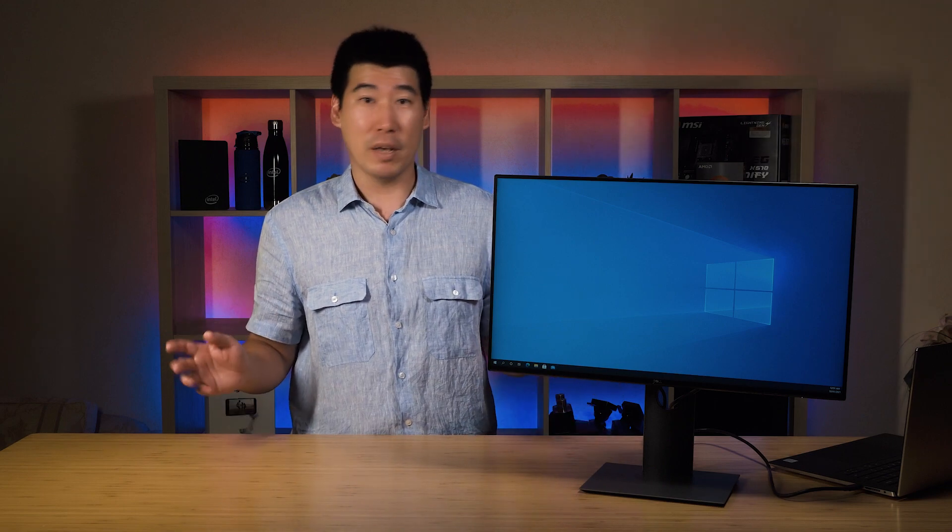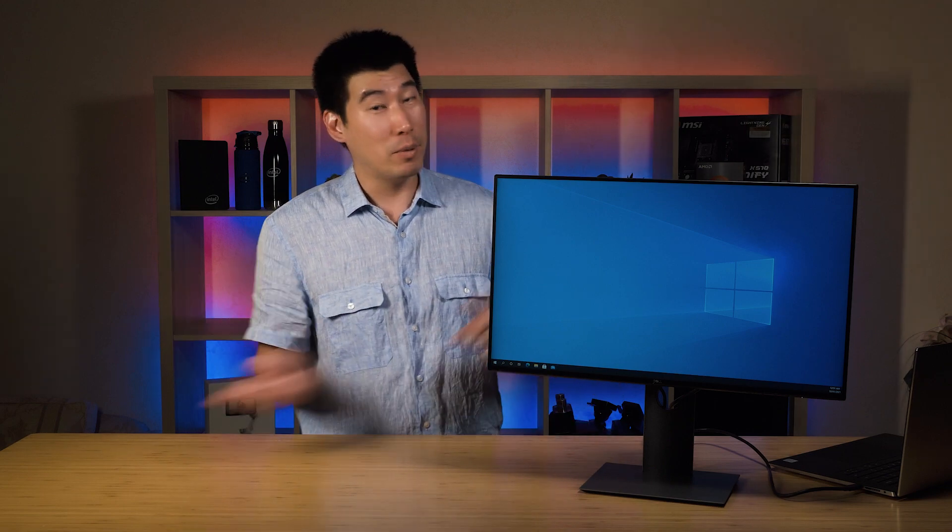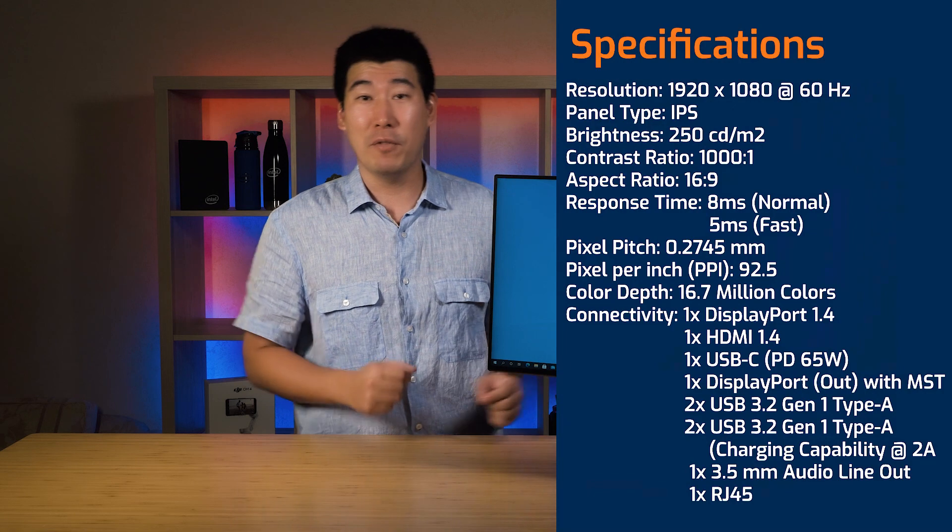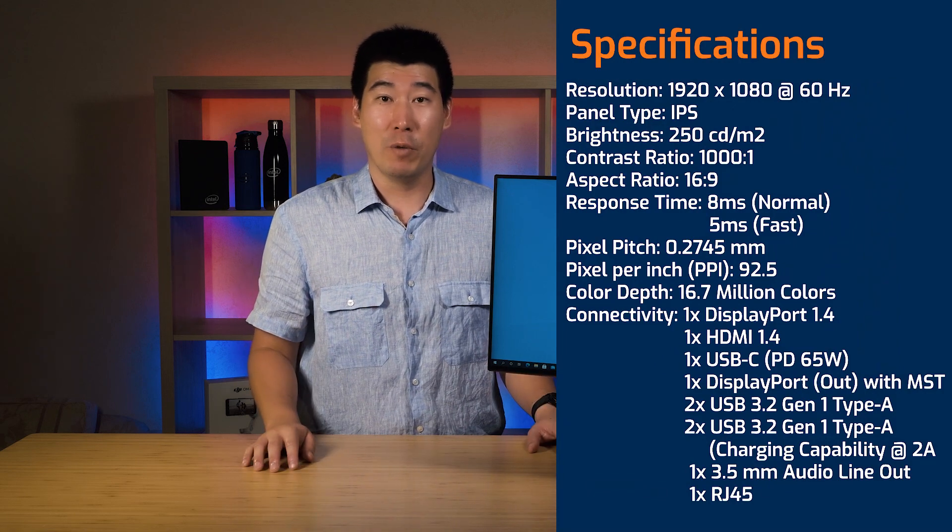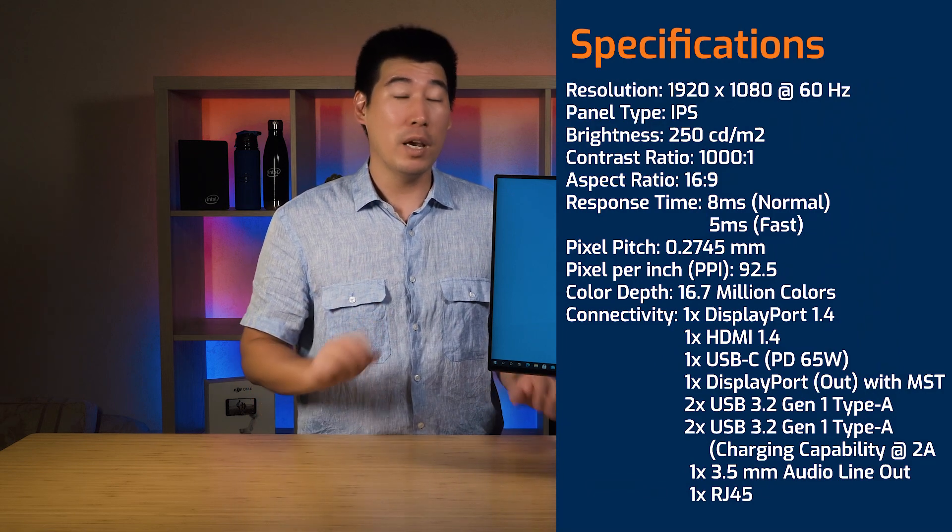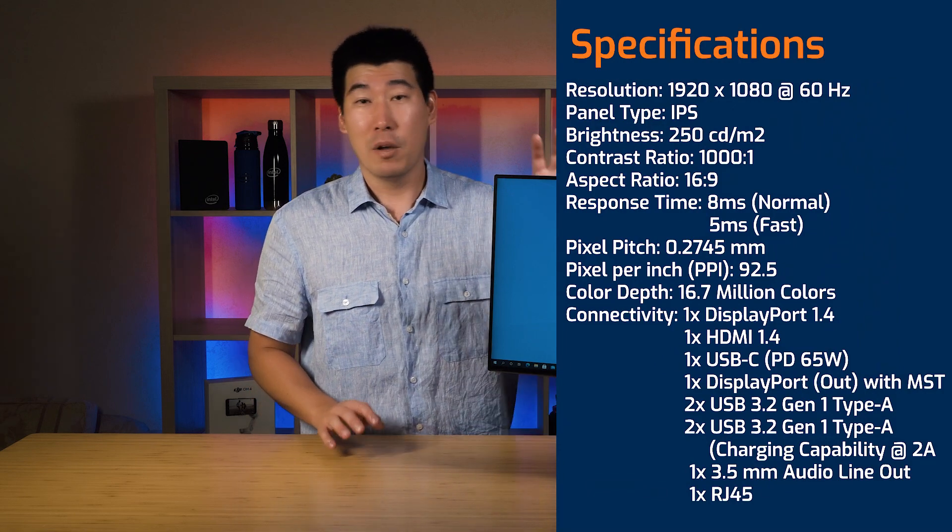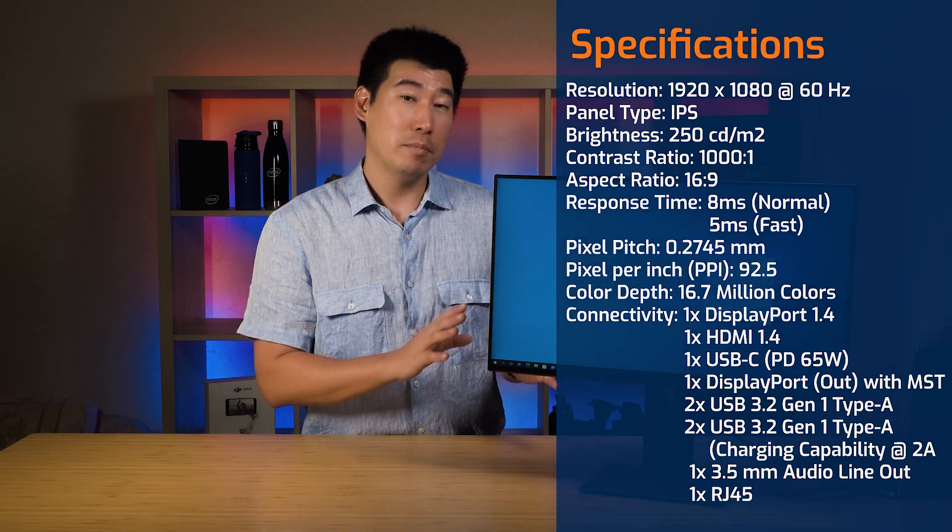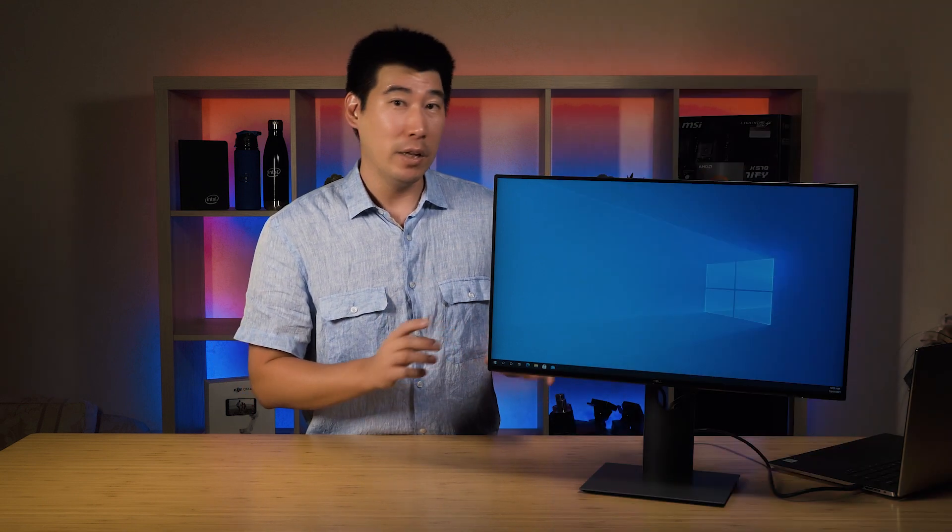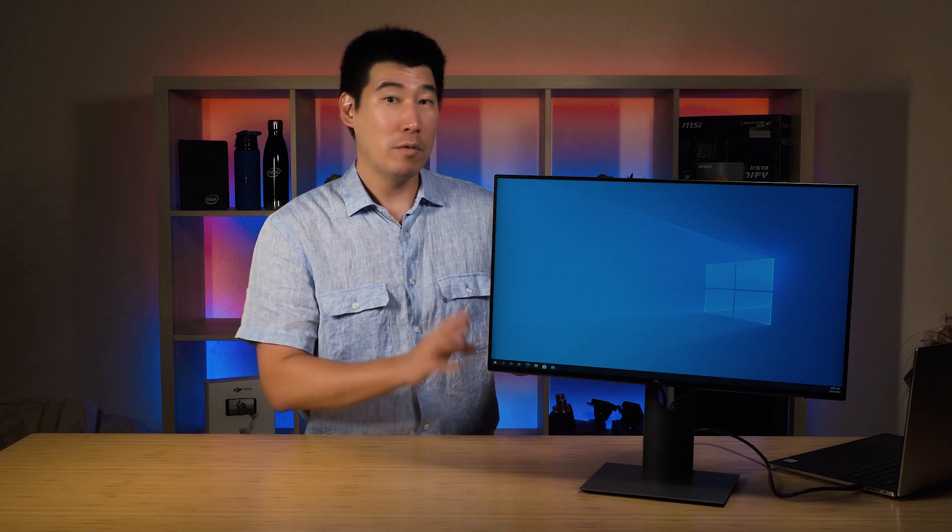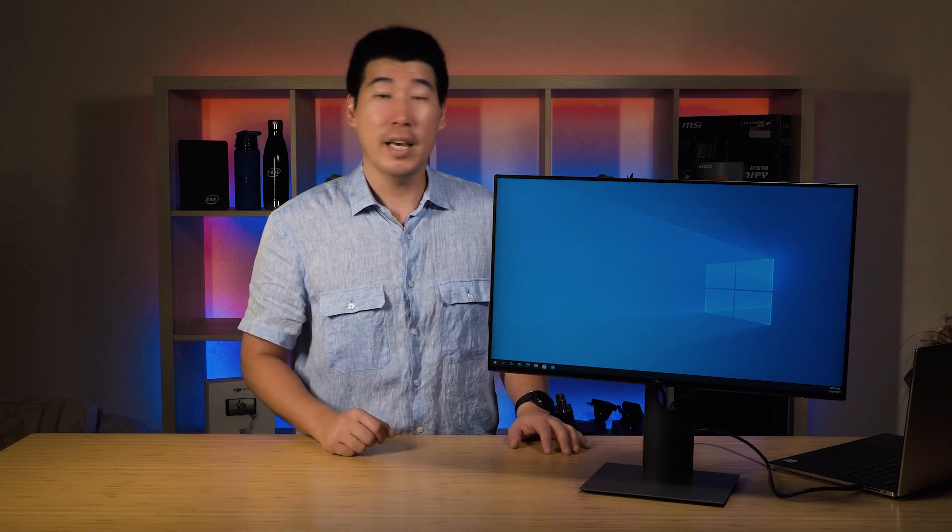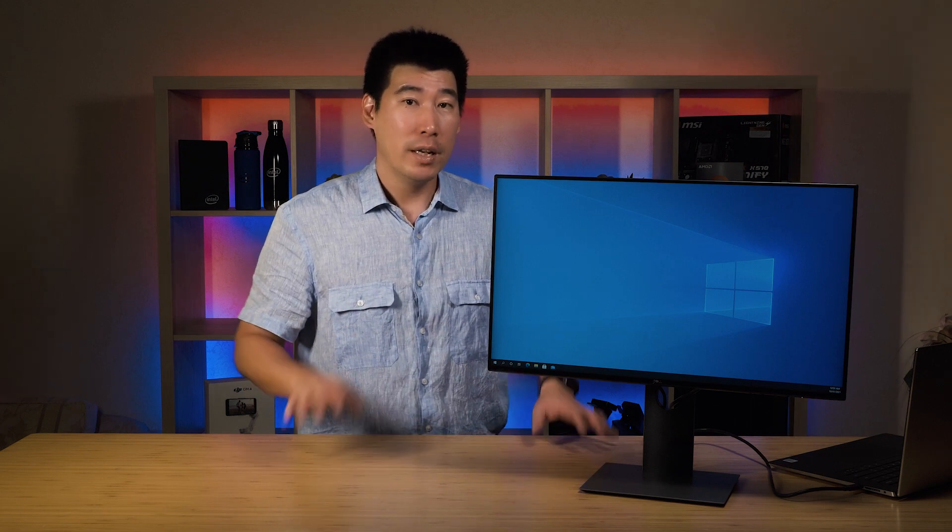First off, the quick specs of this monitor - I'm just going to put that up on the screen for you. One of the two key notes about this monitor is the maximum charging ability to the device or laptop from the USB-C is a maximum of 65 Watts.